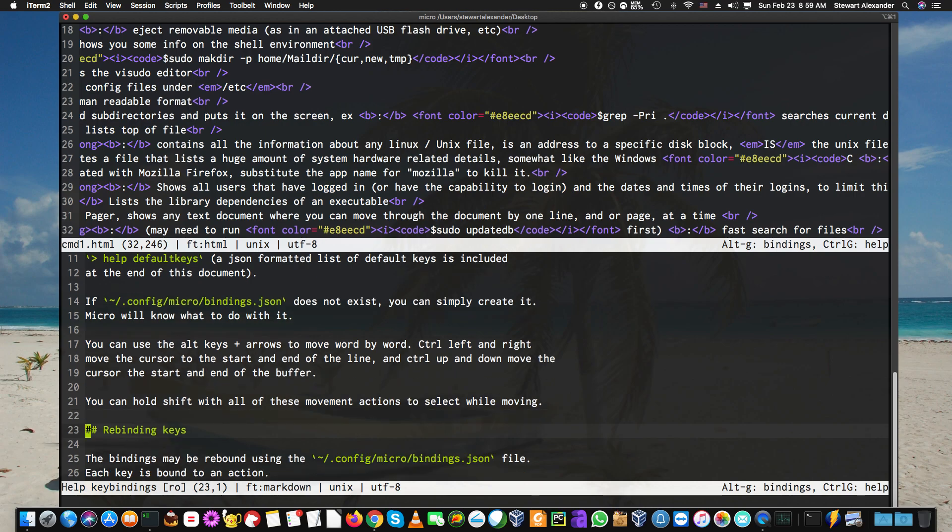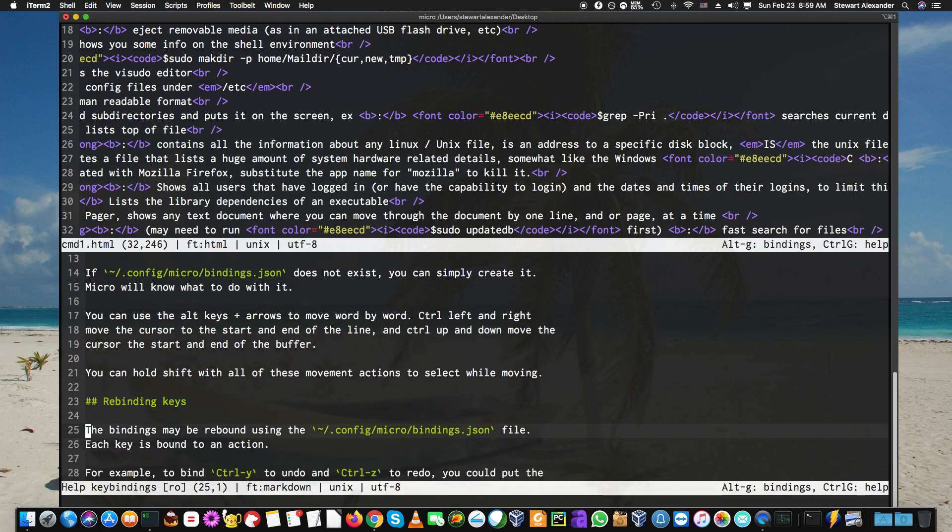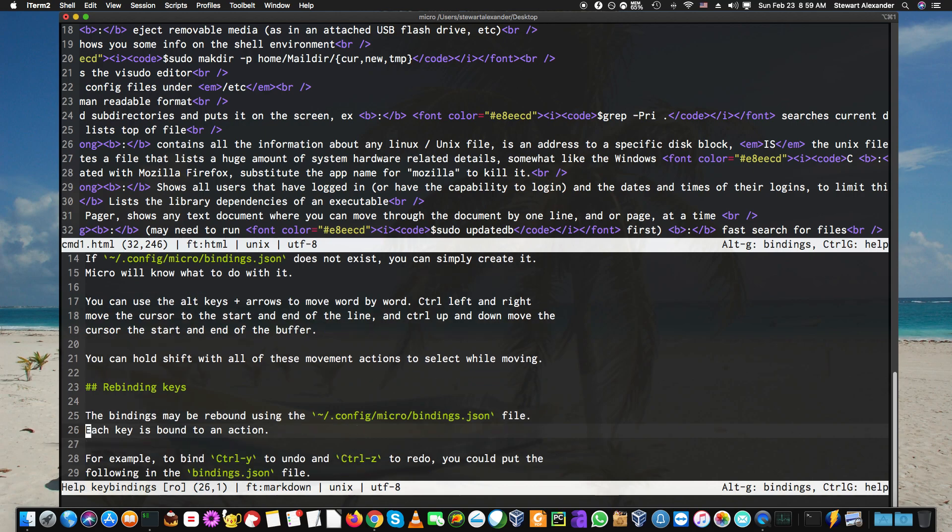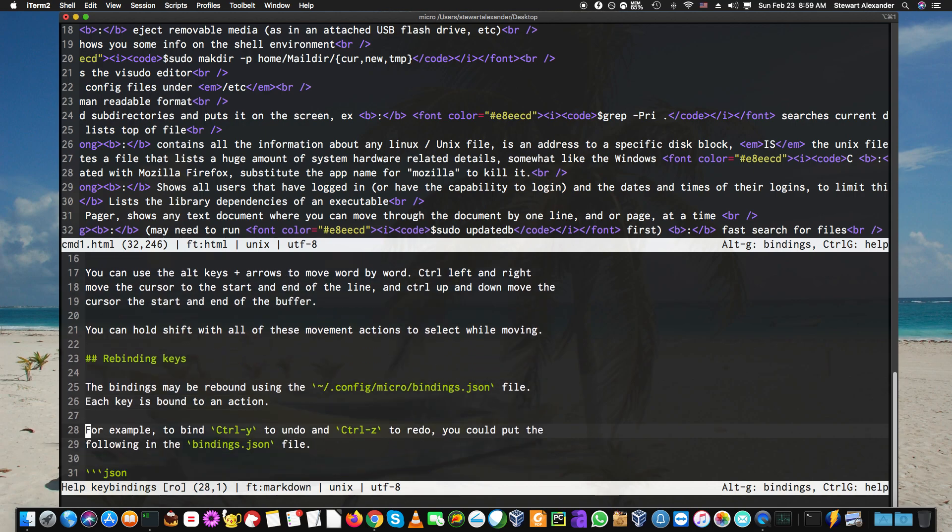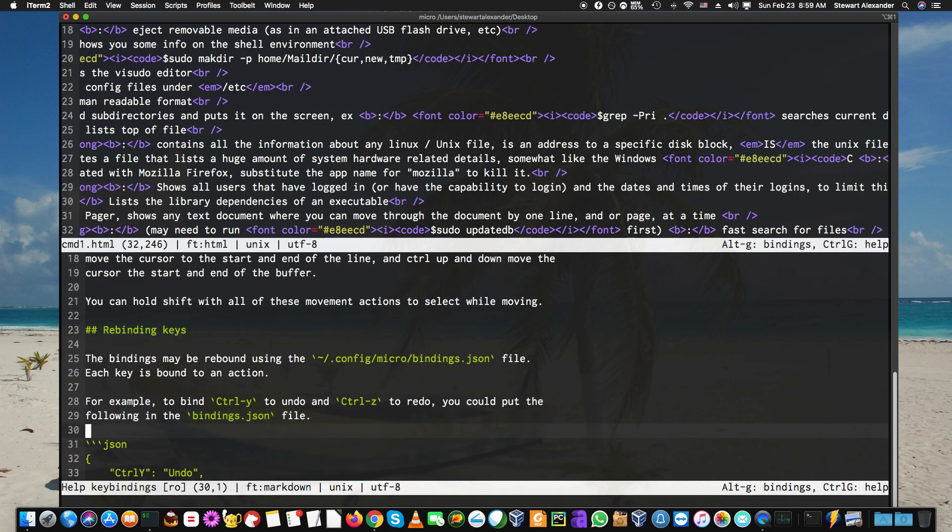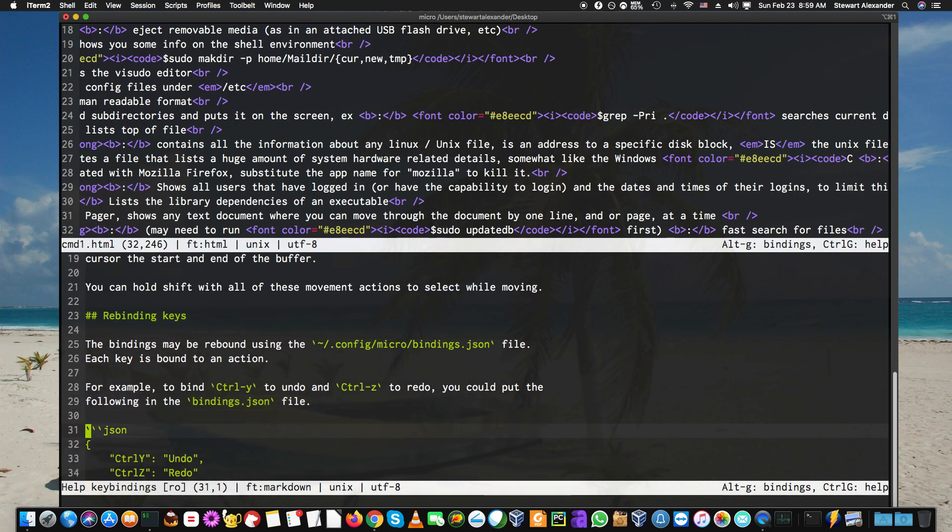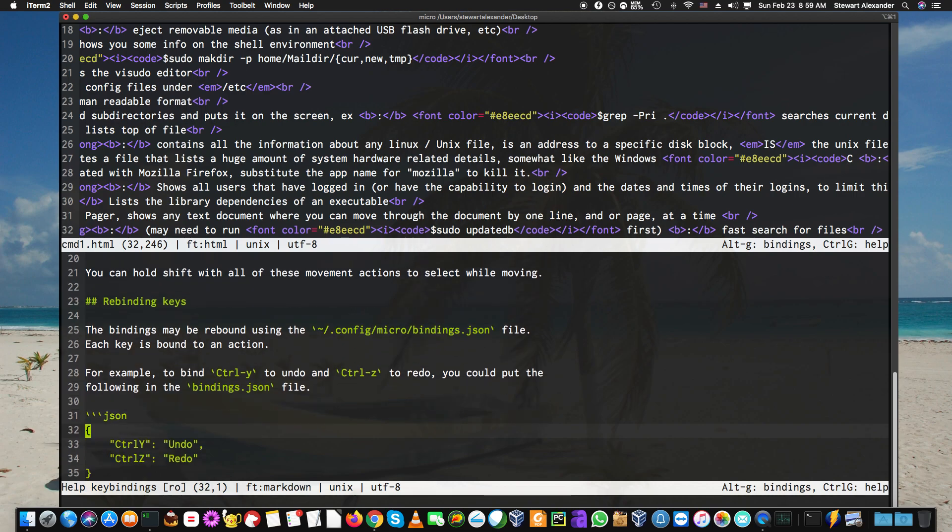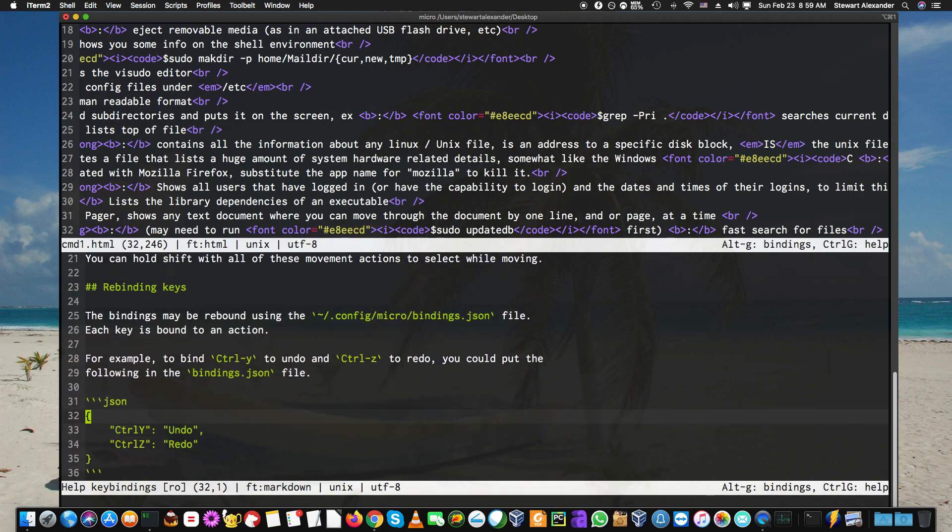You can also hold Shift with all these movements. When moving between binding keys appropriately, Control-Y to undo, Control-Z to redo. You can put the following in the binding states as well.